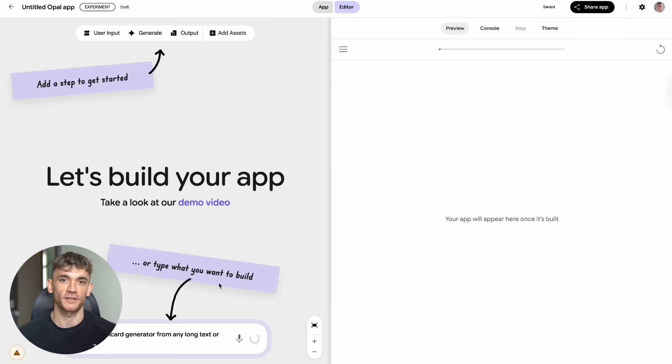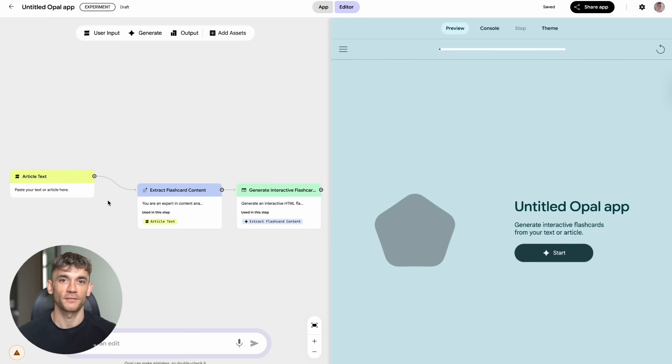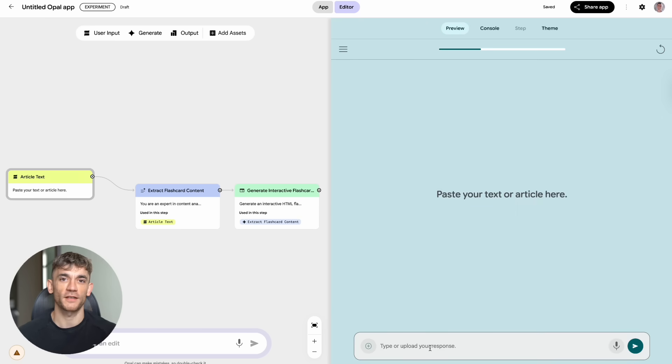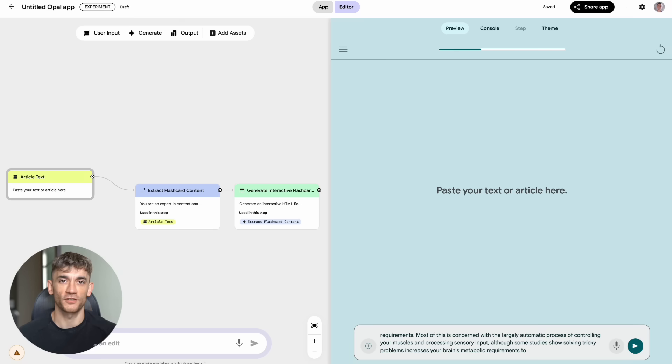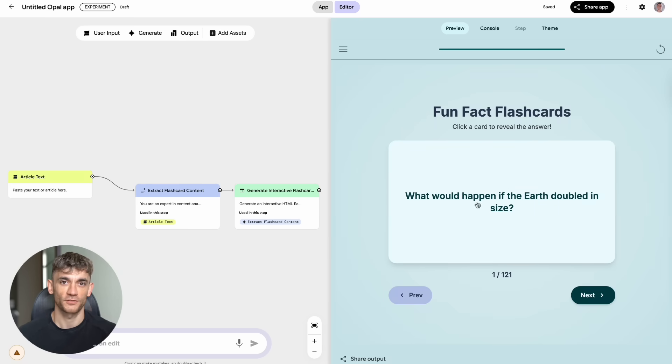That YouTube summarizer? Perfect for content creators who want to repurpose long videos into quick summaries. The content idea generator is pure gold for anyone doing content marketing. Instead of spending hours researching what to write about, you just plug in your niche and get a whole content calendar.